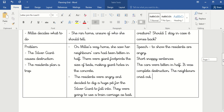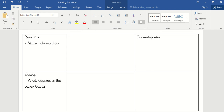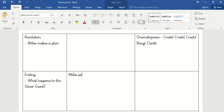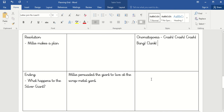Pause the video if you want to have a go at your problem section. I'm not going to do the resolution and ending for you because I've given you lots of examples now. In my resolution, I'm going to use the idea that Millie decides she doesn't want the giant to fall into the pit — instead she's going to make a plan to go to the scrapyard, tempt the Silver Giant there, and I'll use onomatopoeia: 'Crash, crash, crash — the Iron Man came tearing towards the sound. Bang, clank — the Iron Man got closer.' Then Millie persuades the giant to live at the scrap metal yard.